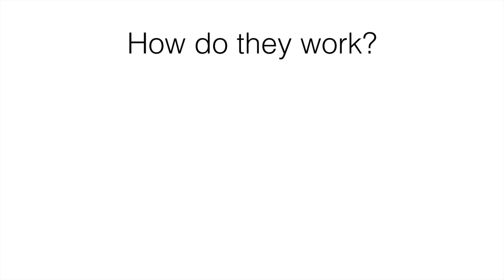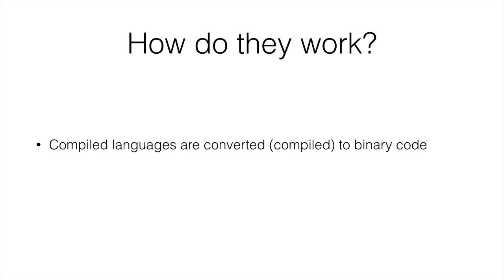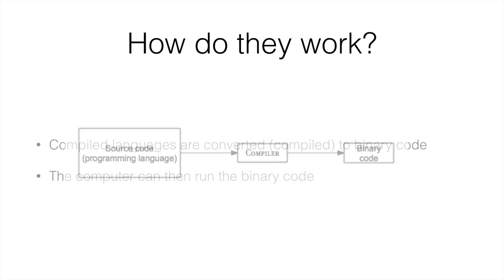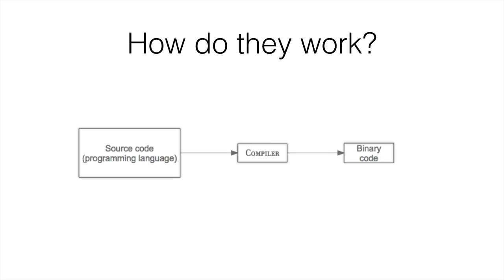So how do they work? Compiled languages are converted or compiled to binary code, and the computer can then run this binary code. So it's something like this. It's fairly simple. You get your source code, you give it to a compiler, you get binary code, and then you give it to the actual computer.